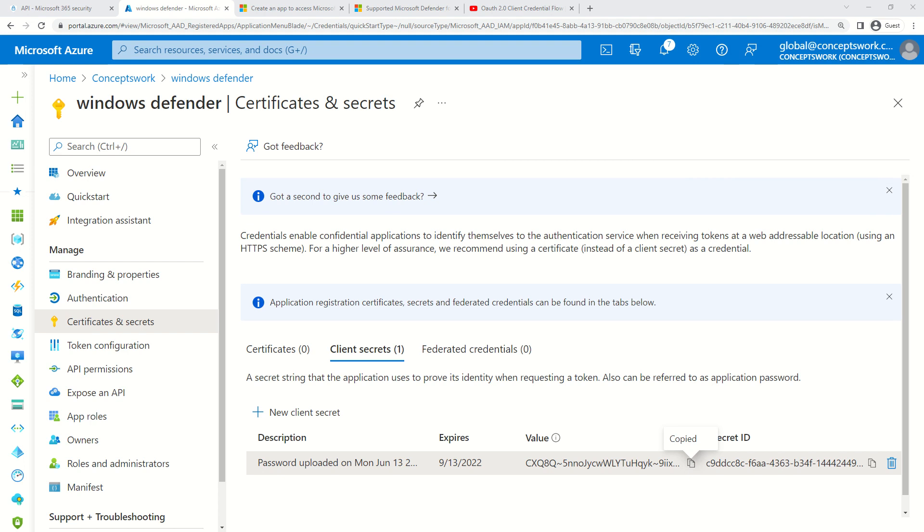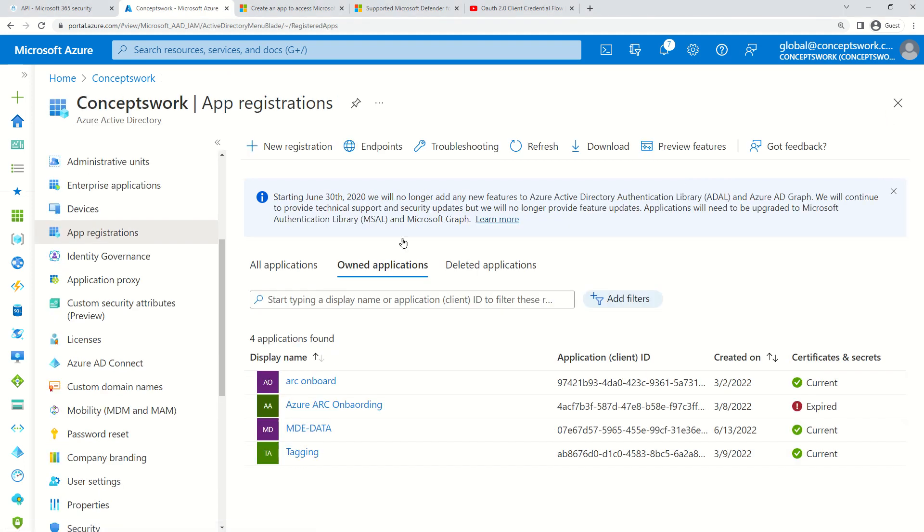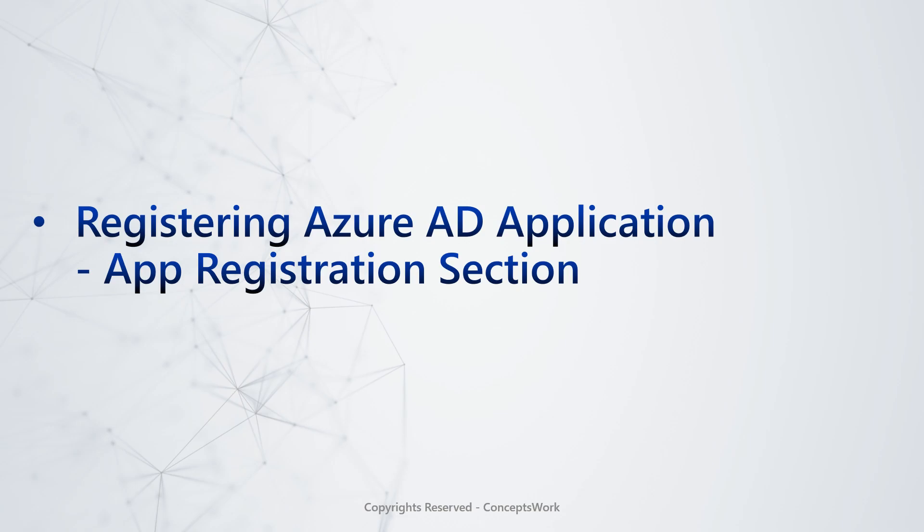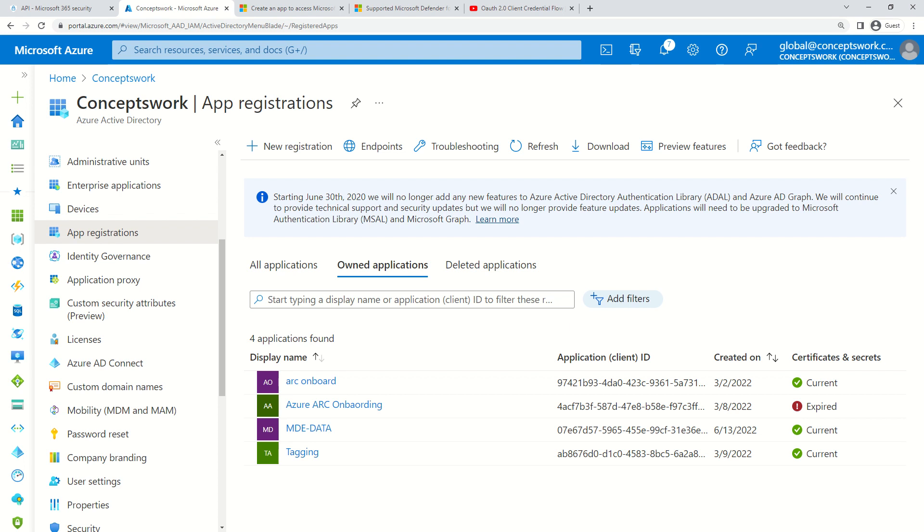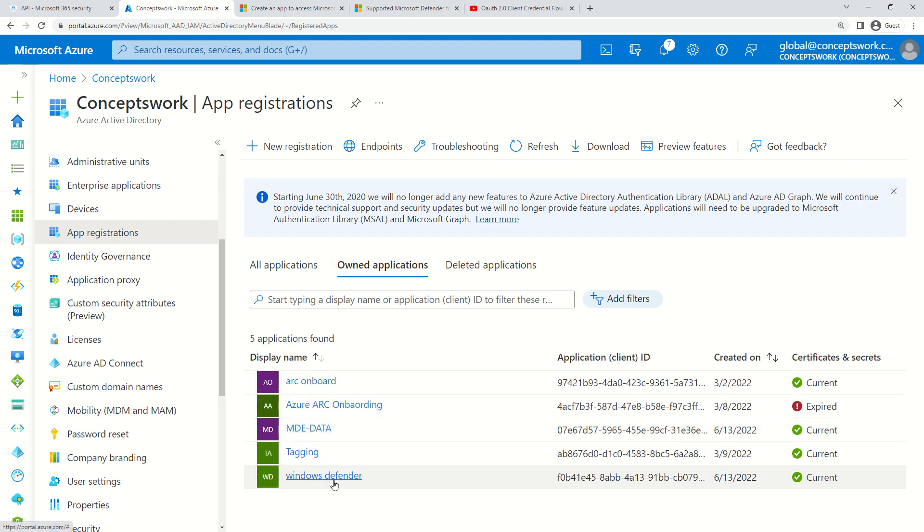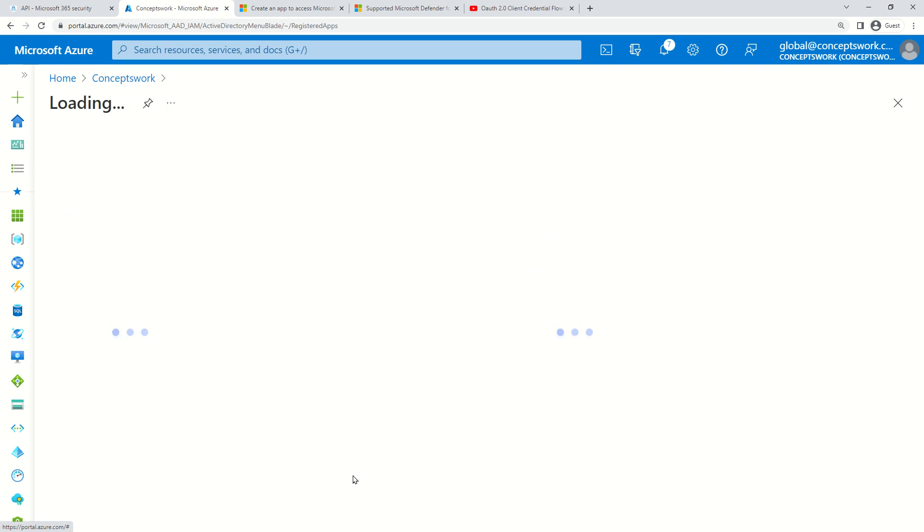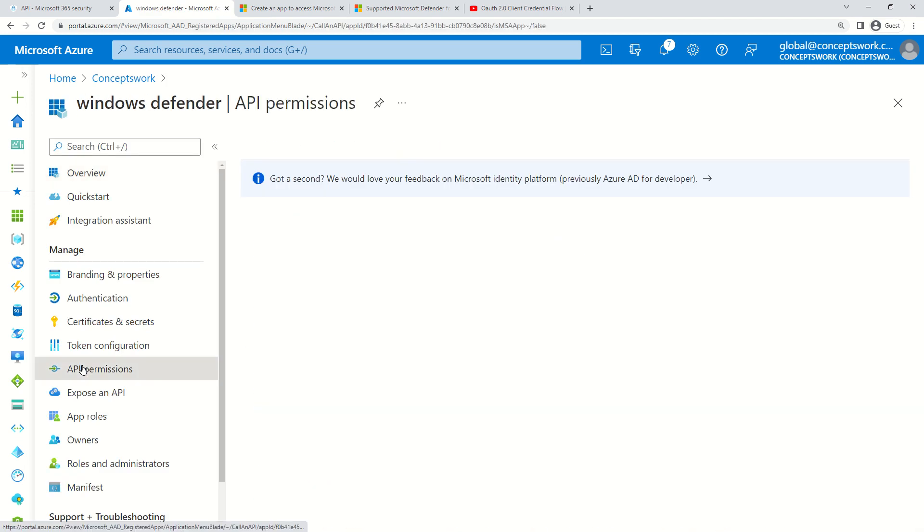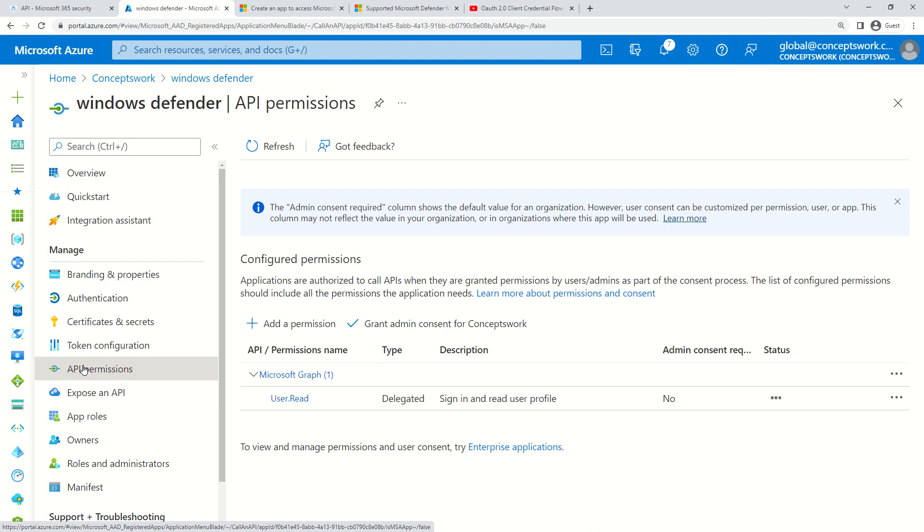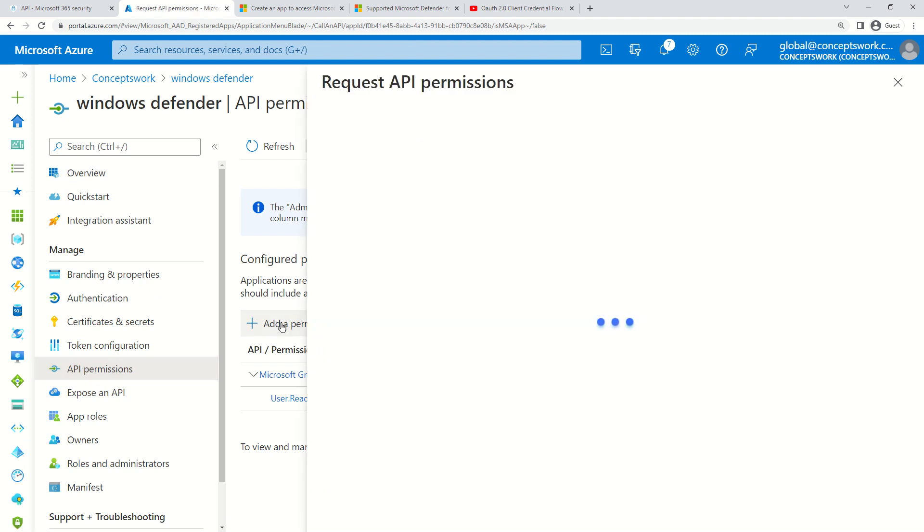The next section is granting the permissions required for MDE and MD ATP APIs. I'll come back to this console, refresh, and my application is getting listed. I'll click on it and go to API Permissions.